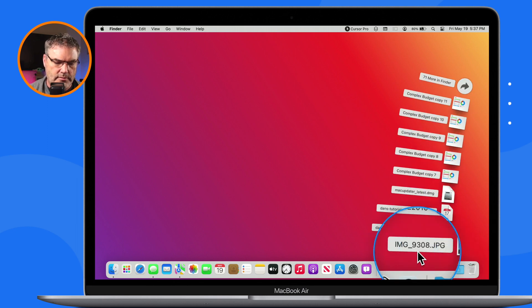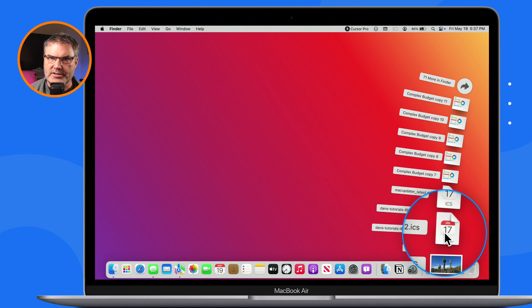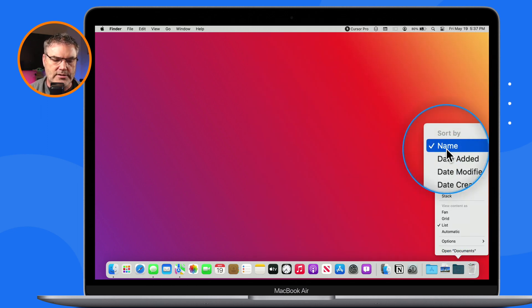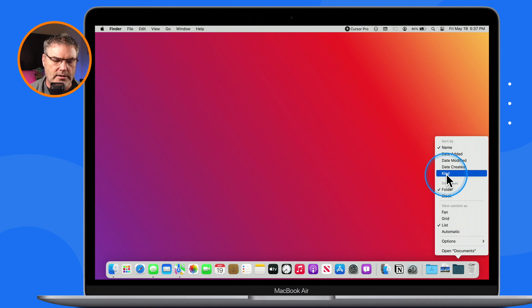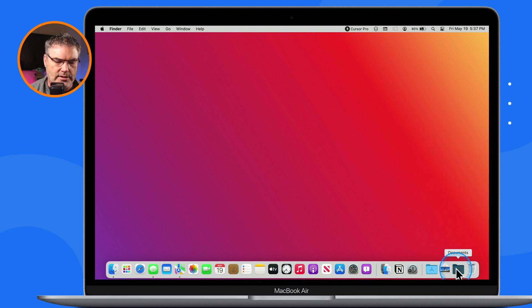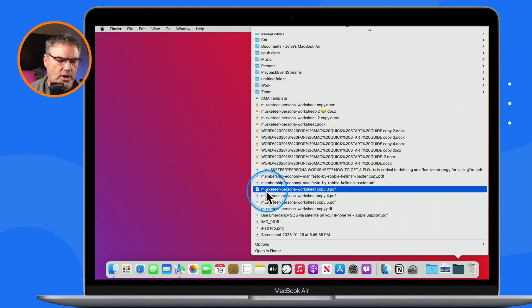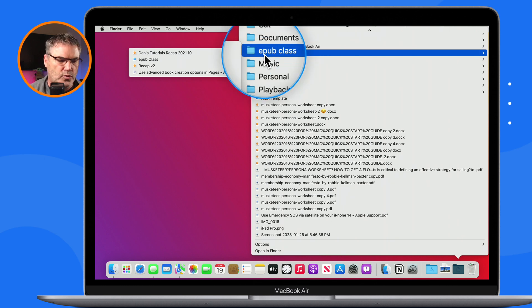So now the last item added to my downloads folder — in this case an image — is on top, and the item before that is an ICS calendar file. For my documents folder I control-click and set it to name. I can also change it to kind — when I select kind, it groups all documents together, all PDFs together, and all folders together, and within those groups it sorts them alphabetically.